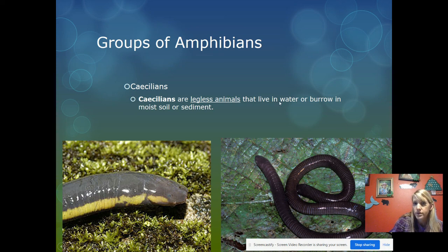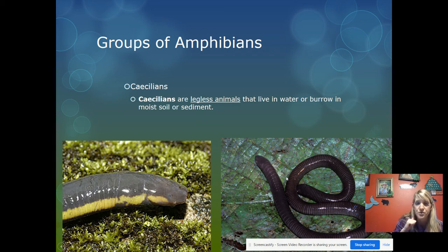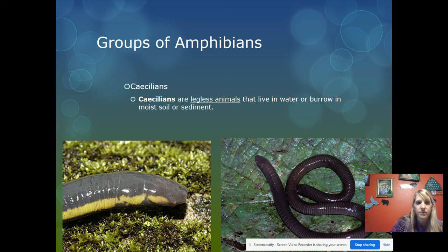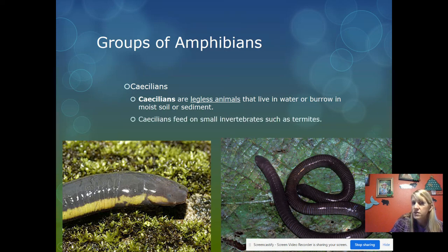Lastly, caecilians look like earthworms but they are not. They are legless animals that live in water or burrow in moist soil or sediment. You can distinguish them from earthworms because they have a three-chambered heart, lay eggs and reproduce in water, and are able to live on land as adults. They eat small prey like termites.